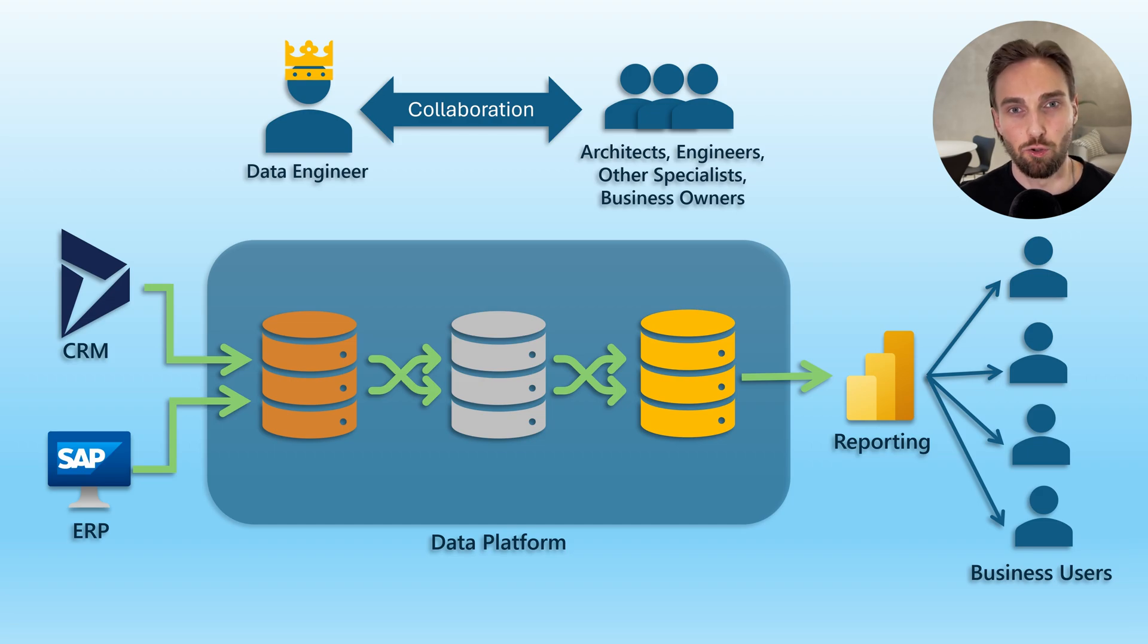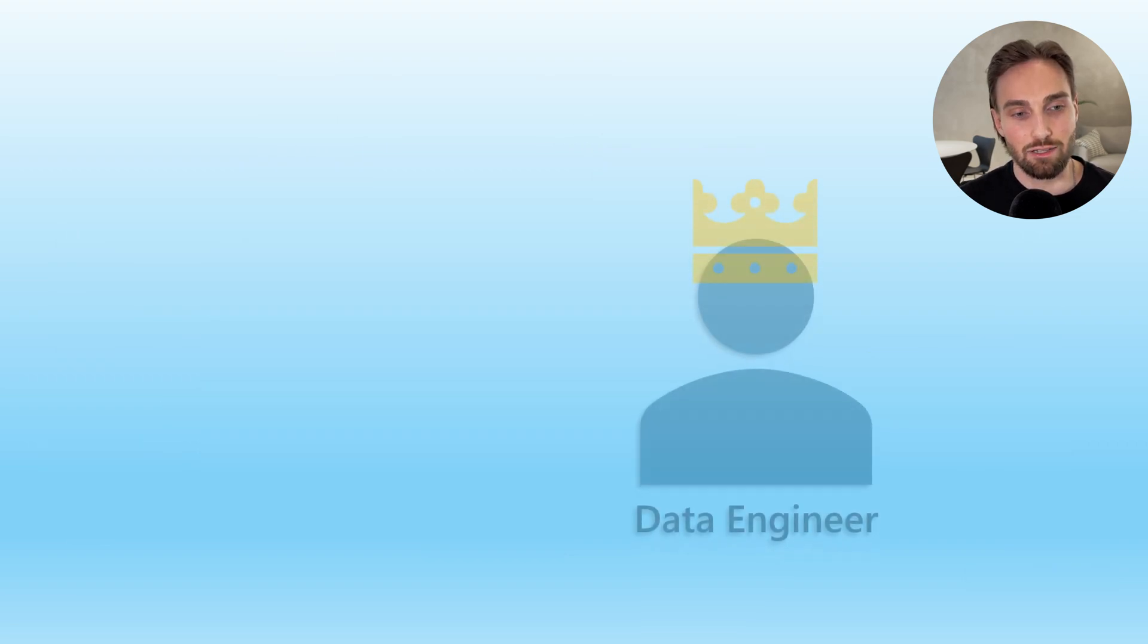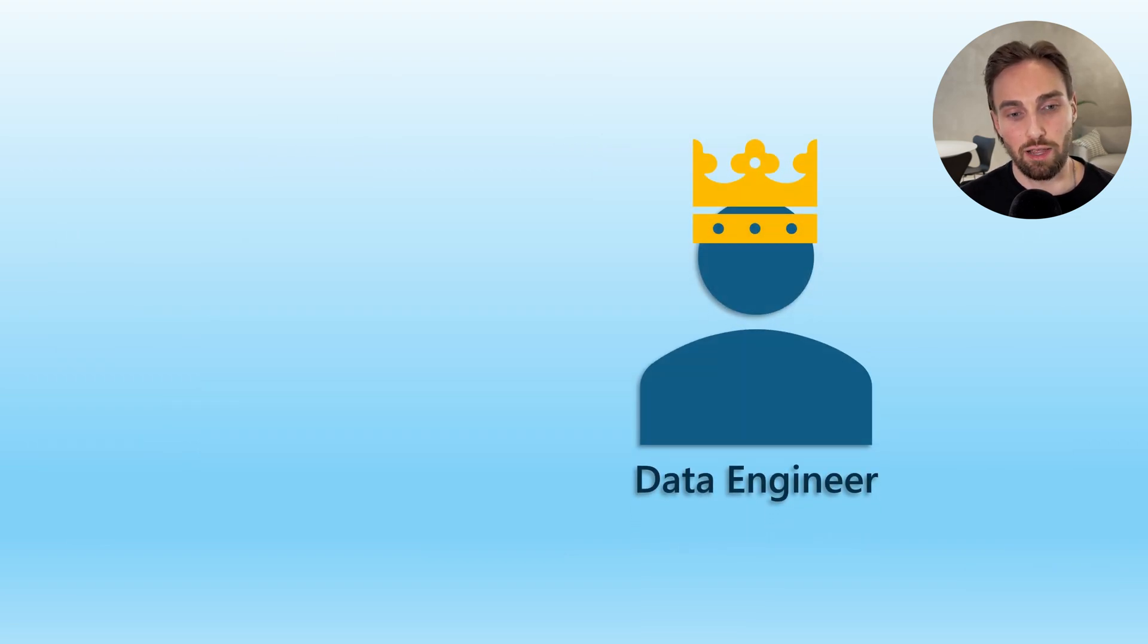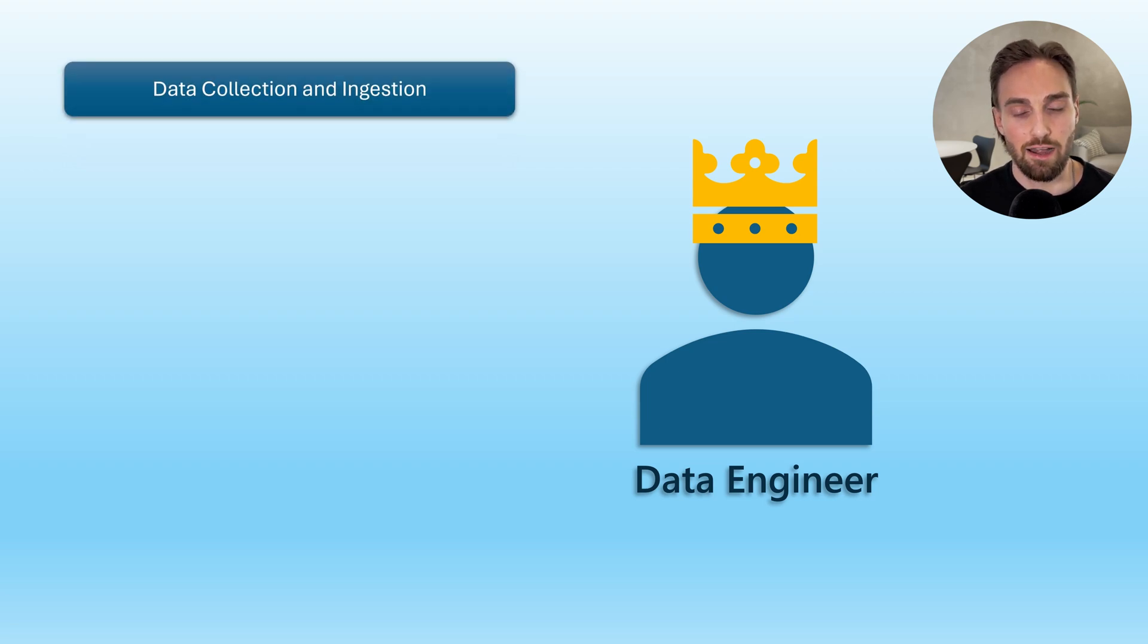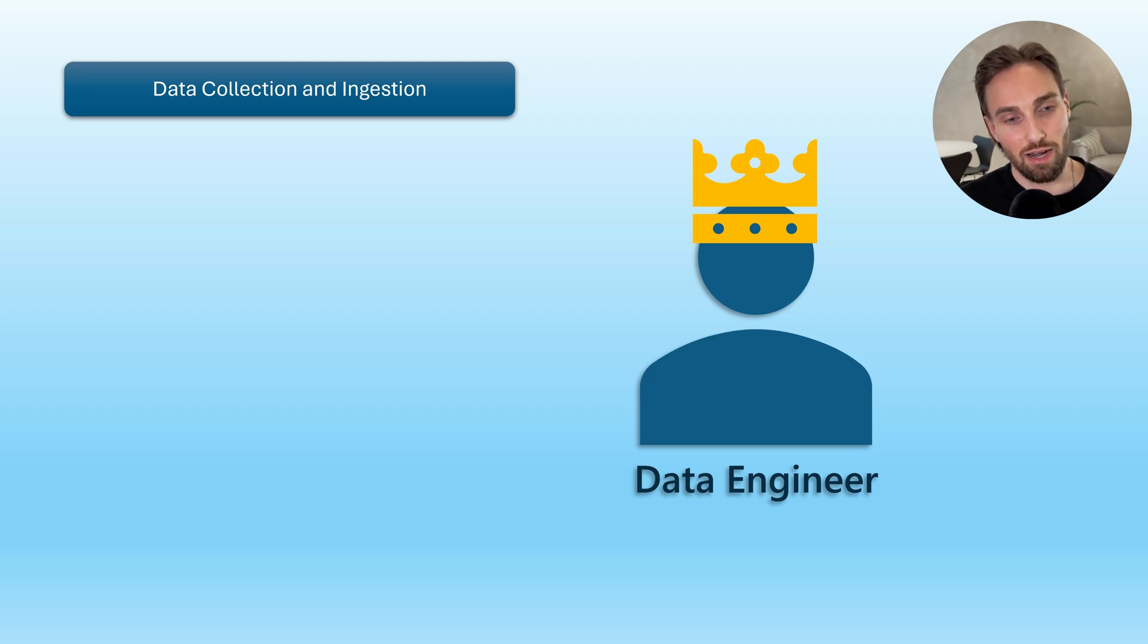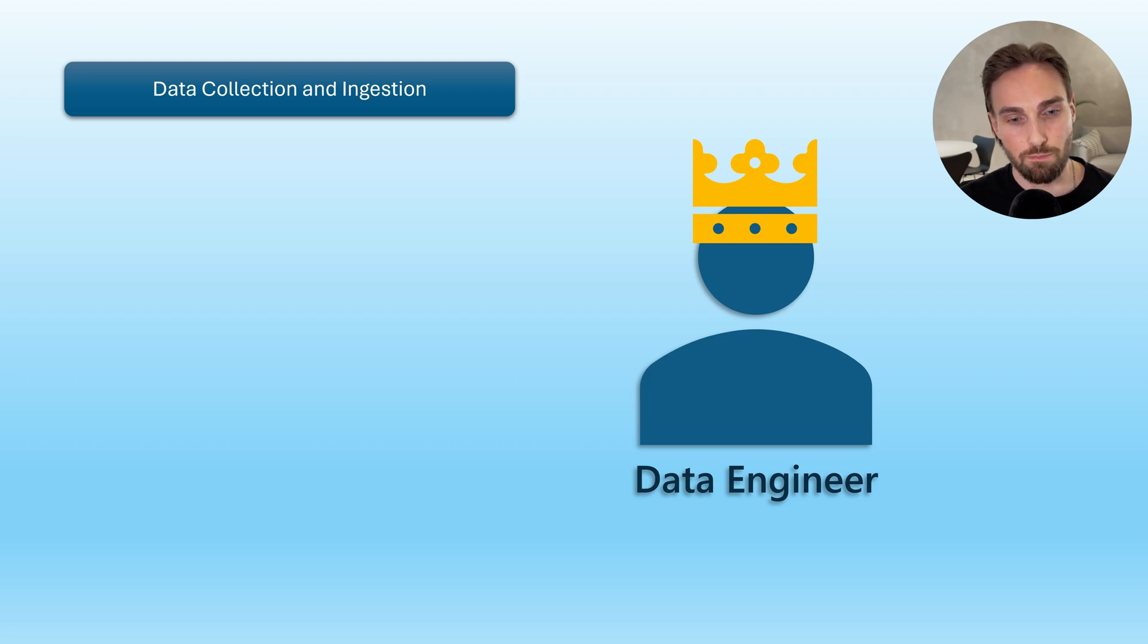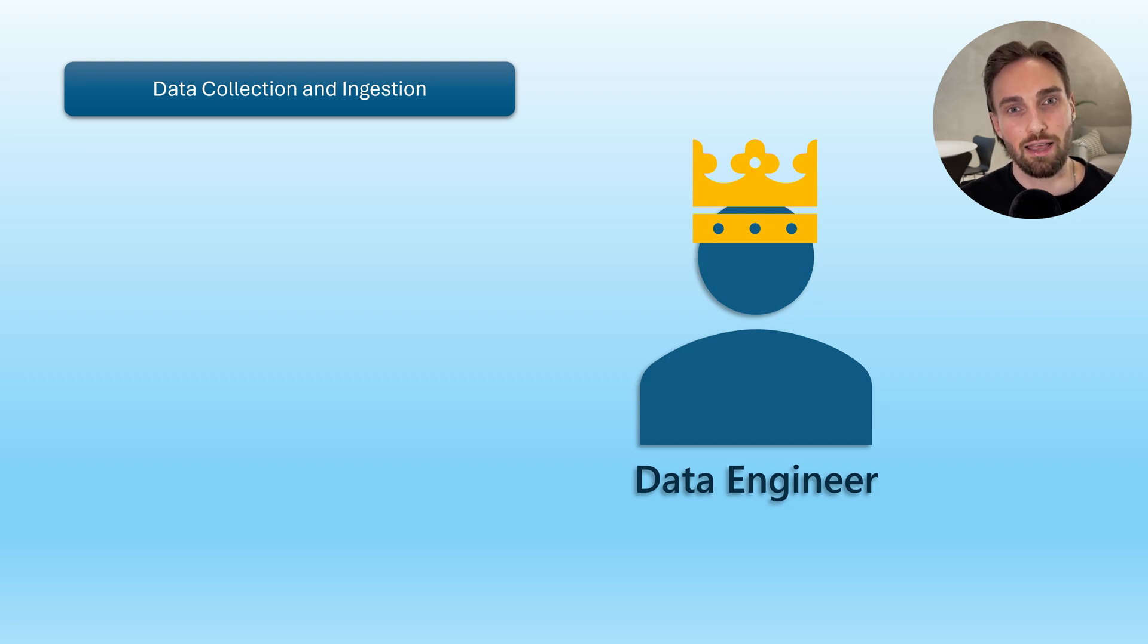Now let's look a bit more closely what are the tasks and duties that data engineers tend to have. Let's start with data collection and ingestion that we already touched upon on previous slide. These tasks involve gathering data from various sources, which can include databases, web services, online transactions, IoT devices, and many others. Data engineers develop methods to automate the collection process and ensure that data is accurate and timely.